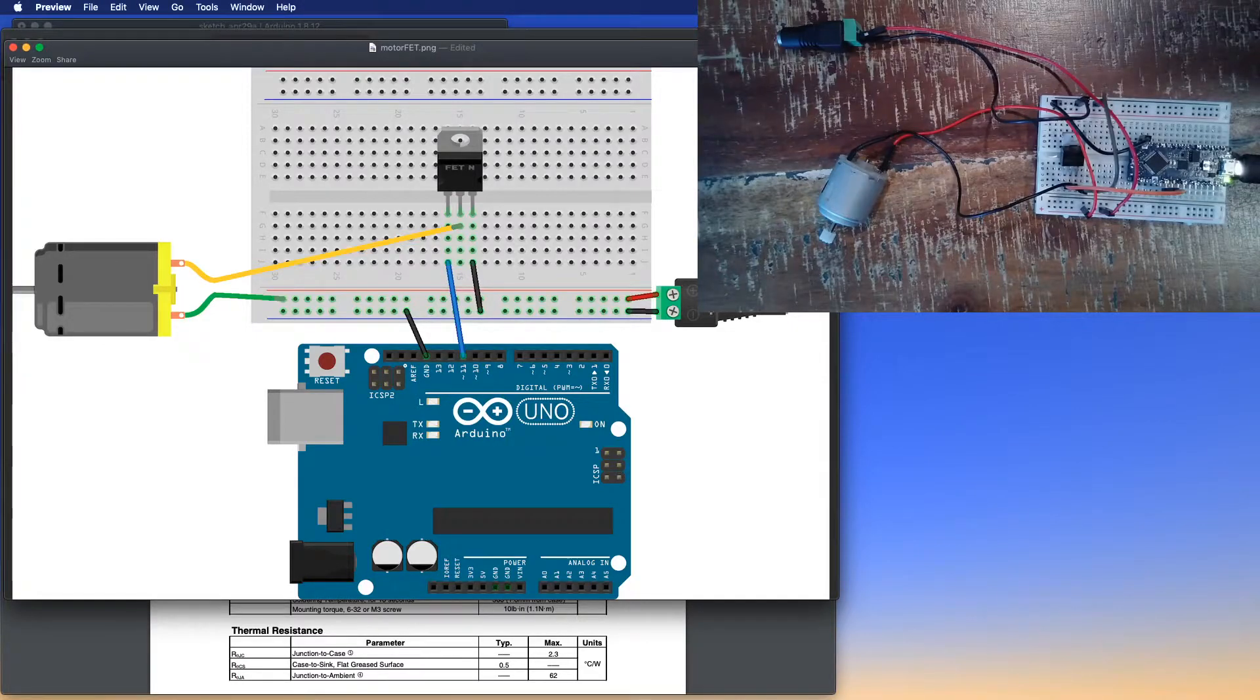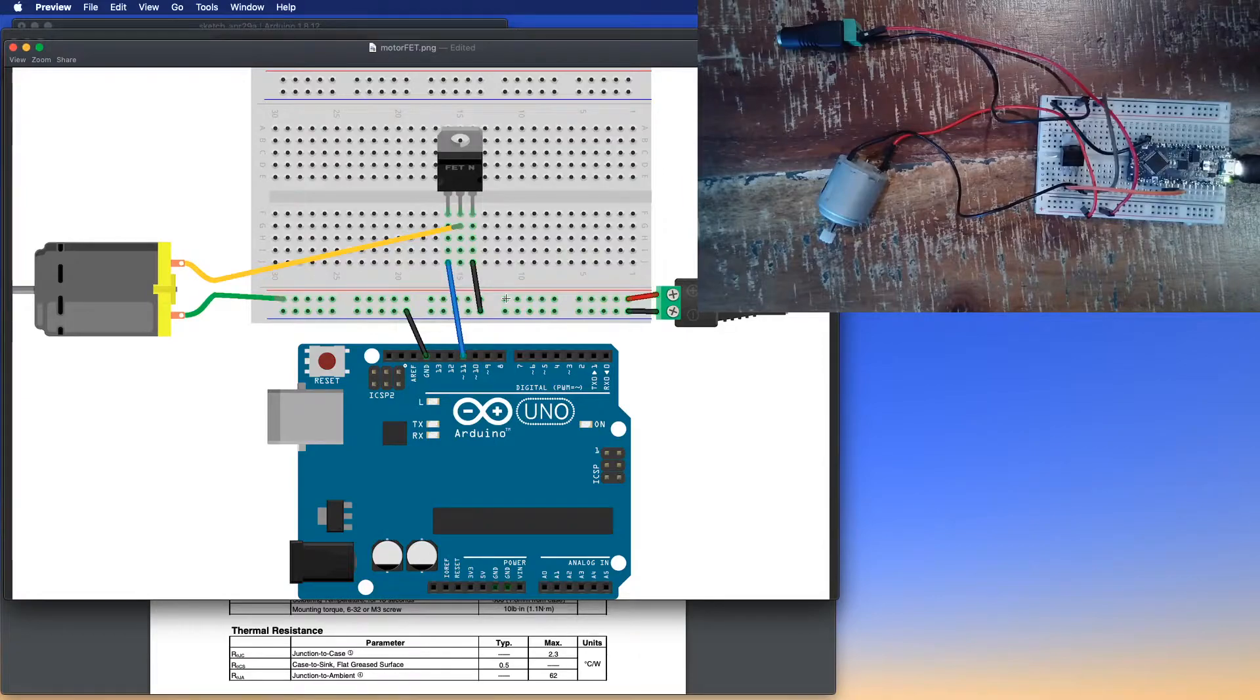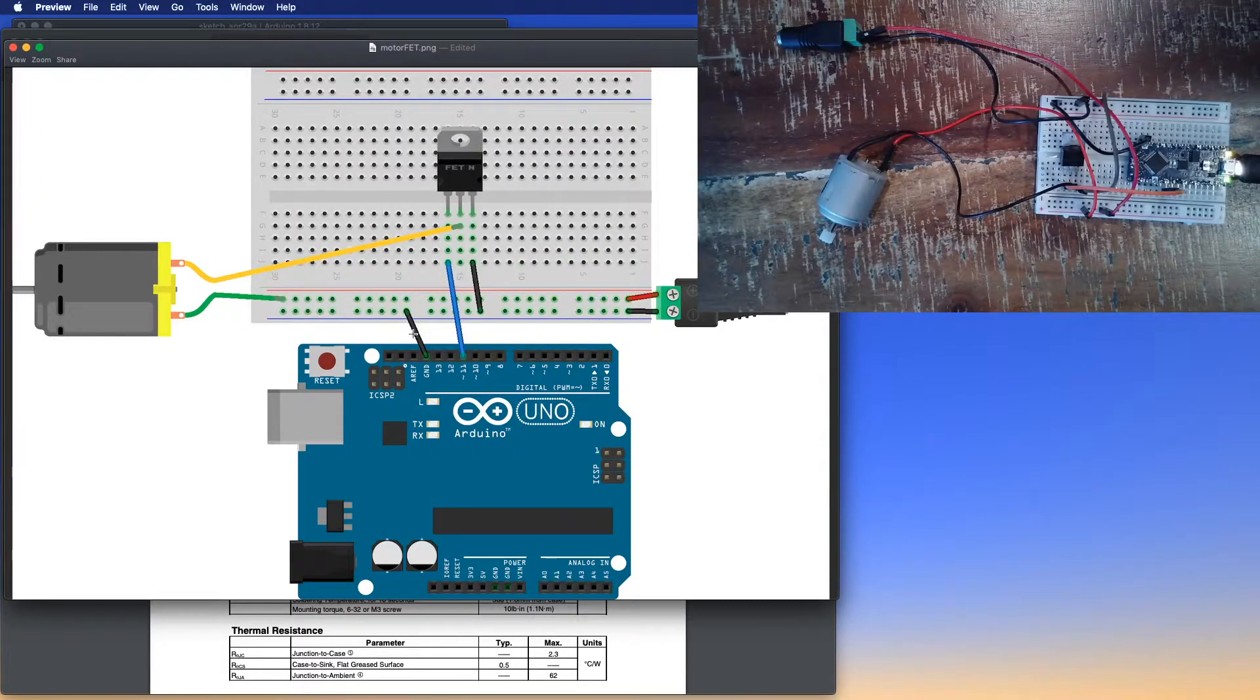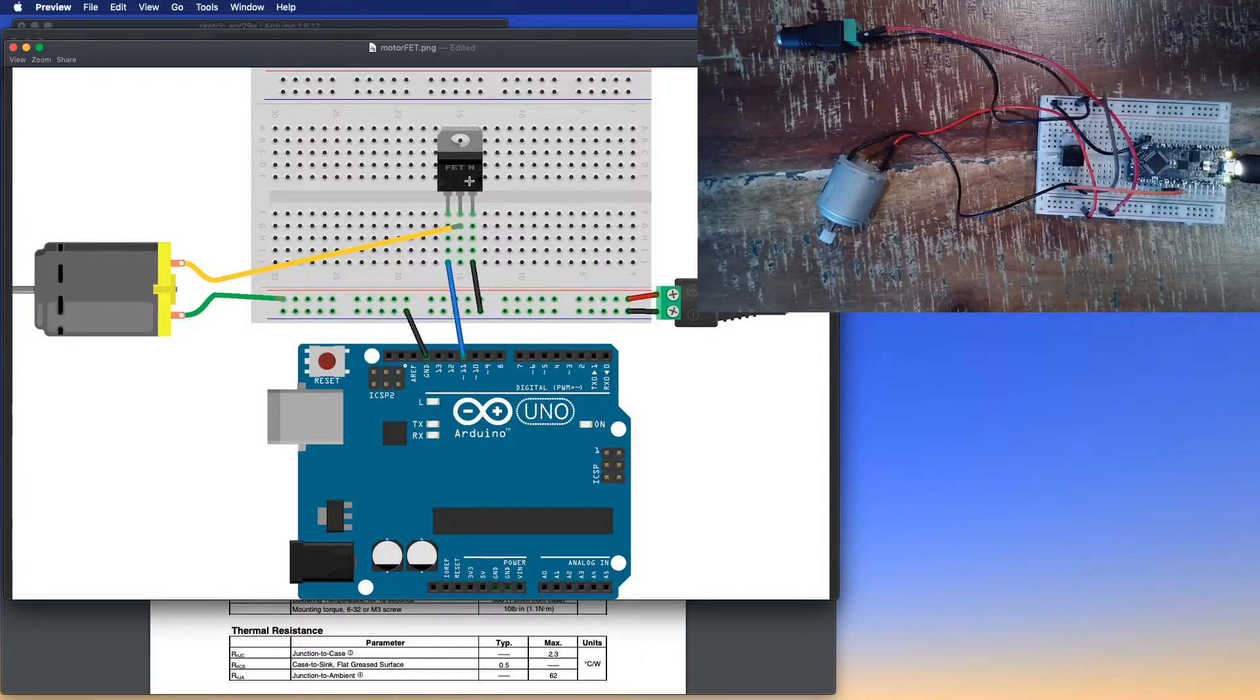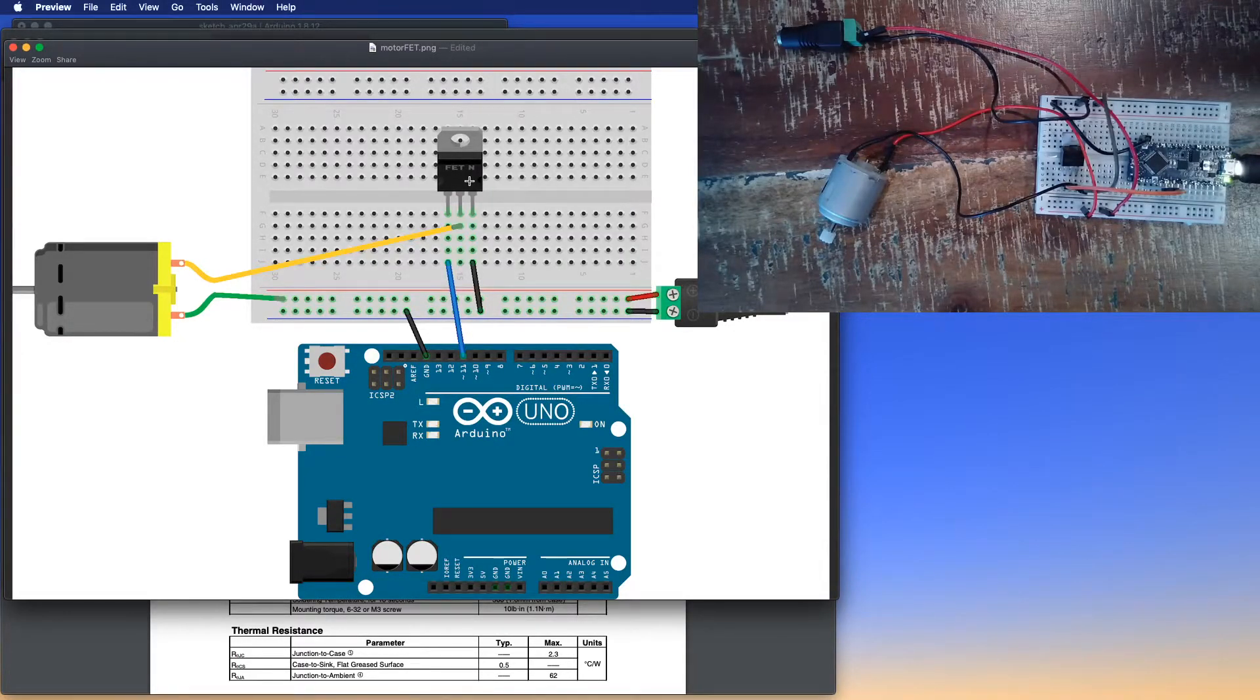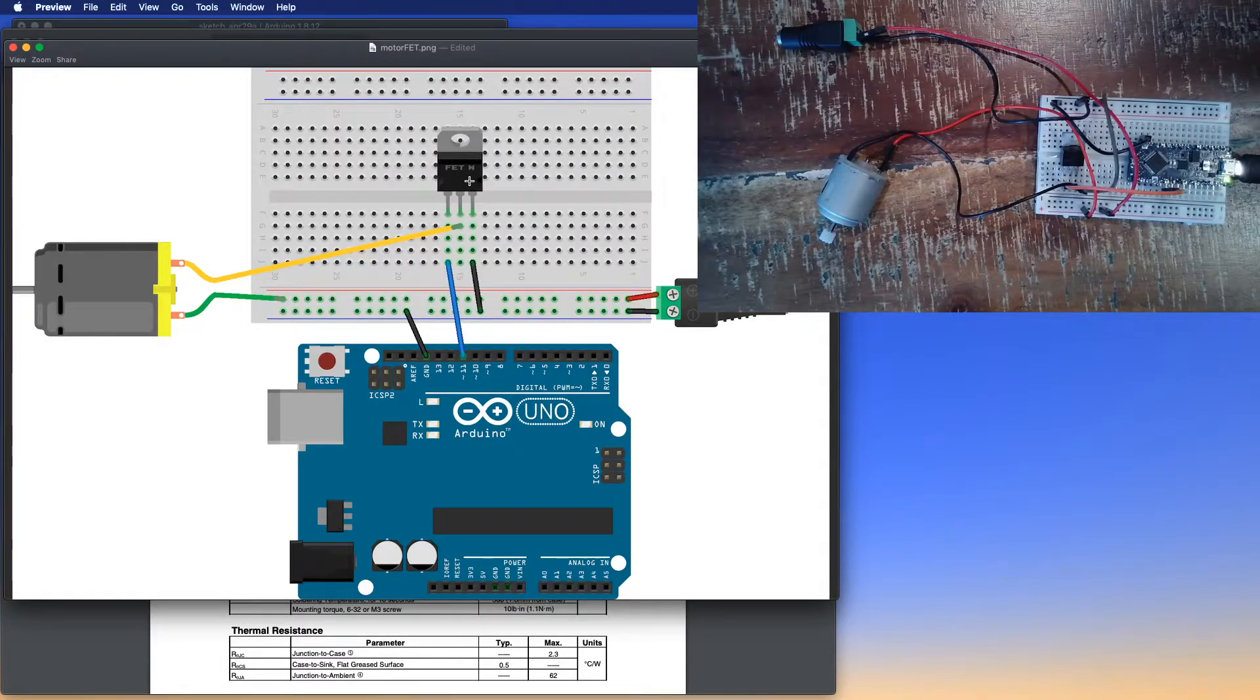Now, you notice I don't have the breadboard – the microcontroller power supply connected anywhere inside of the breadboard. I do, however, have ground connected. And I've got ground connected here, and I've got ground connected off of my external power supply, and both of these connect into the FET.